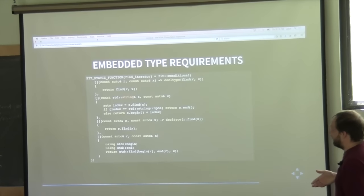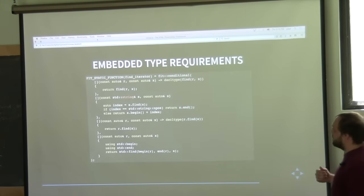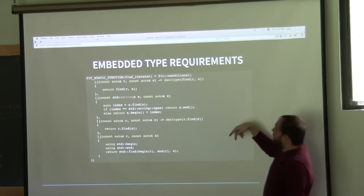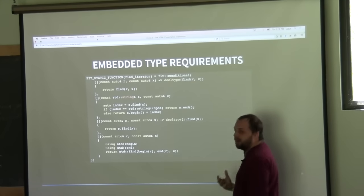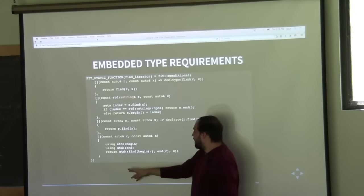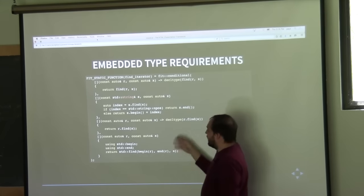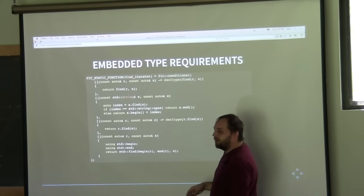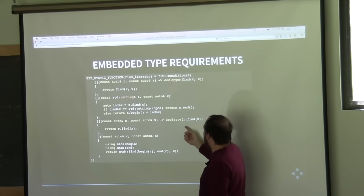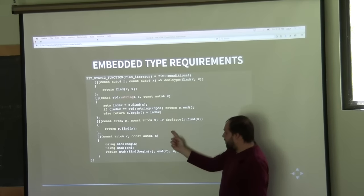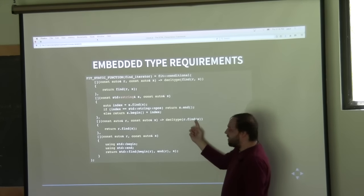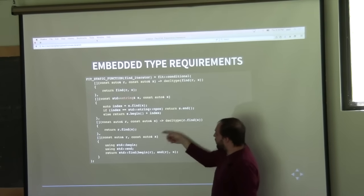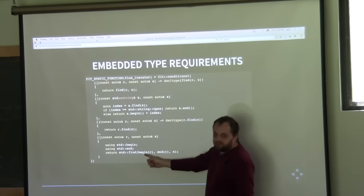Another thing we can do with conditional overloading and lambdas is embed type requirements directly into the lambdas themselves. This 'find_iterator' function works in a smarter way. At the bottom we call std::find with begin and end on a range. Up from there, we call the member function 'find' on the container — we know it has a member function because putting 'decltype(r.find(...))' in the trailing return type actually constrains that lambda.